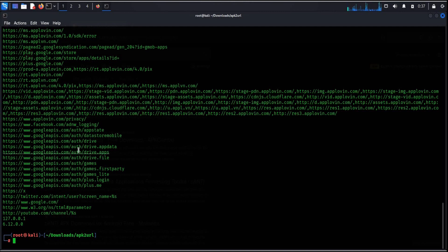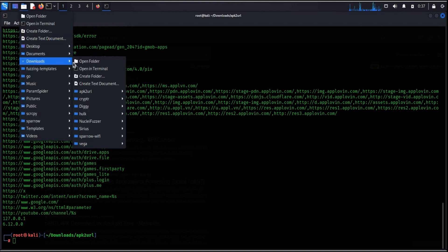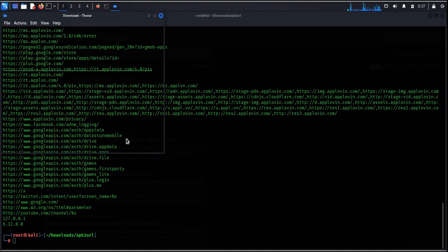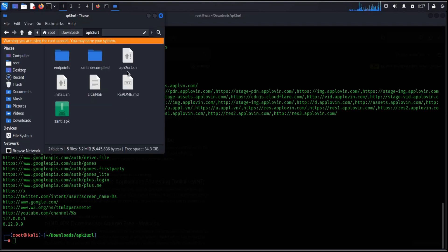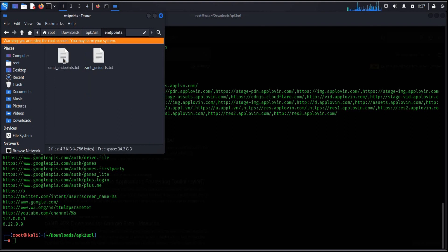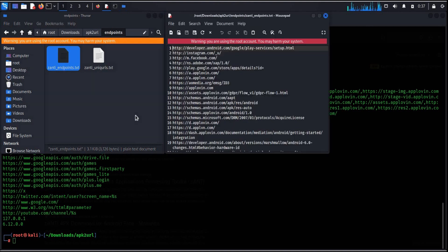You can even find all these urls derived from mobile application in a download folder. Go to download, apk2url, endpoints, zenti endpoints and here you are.